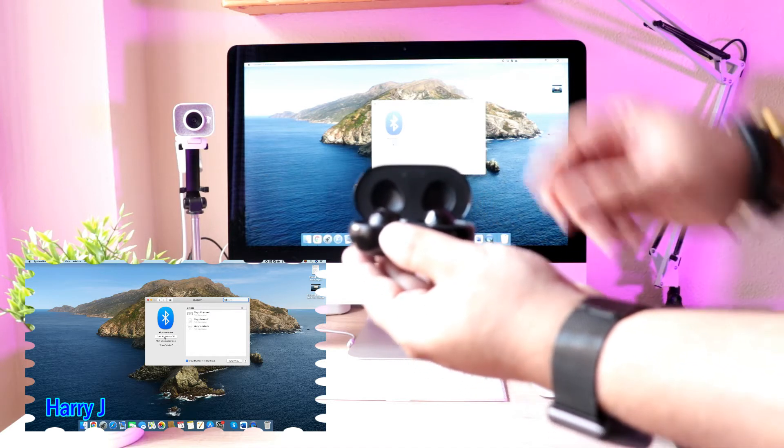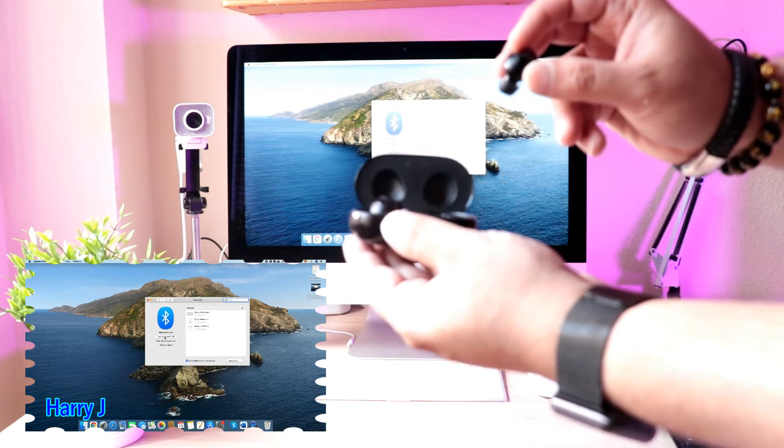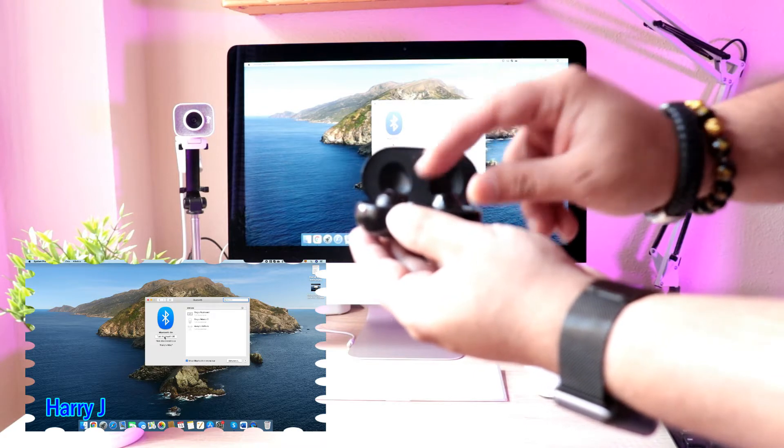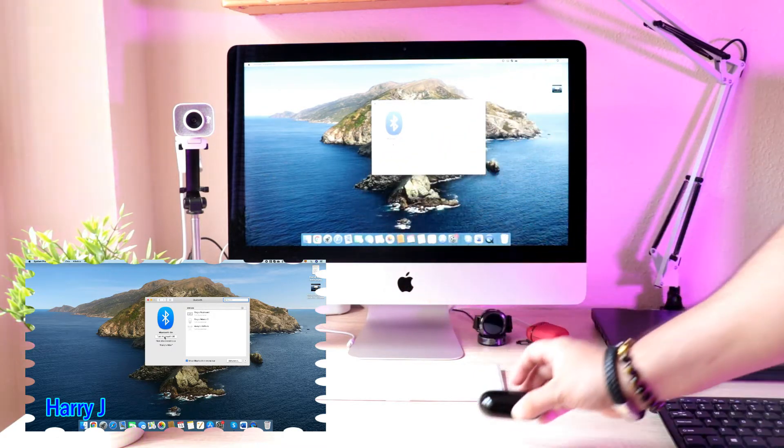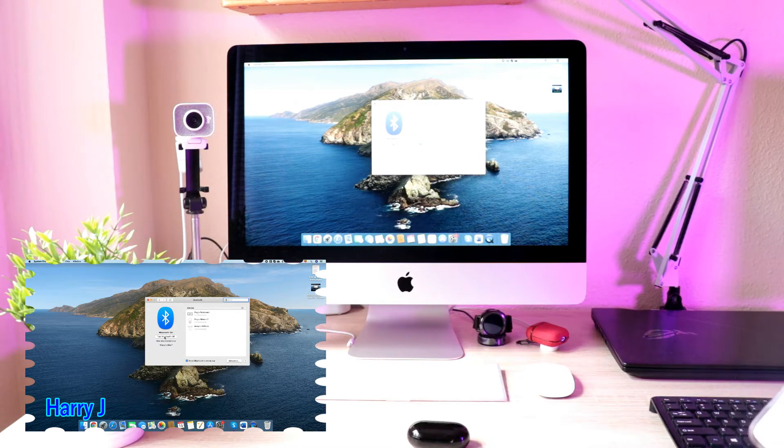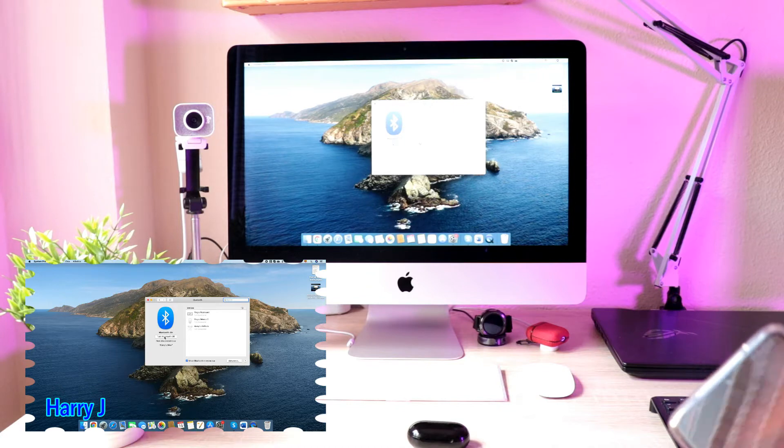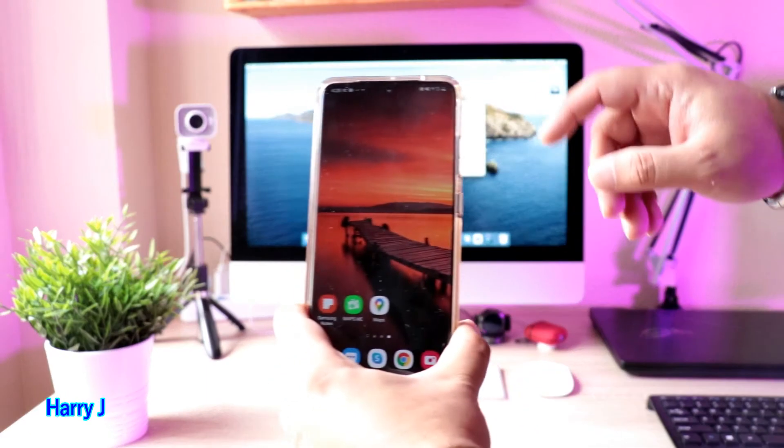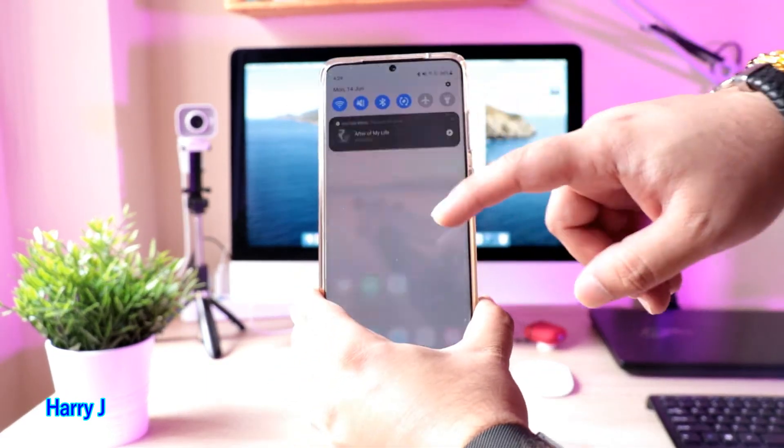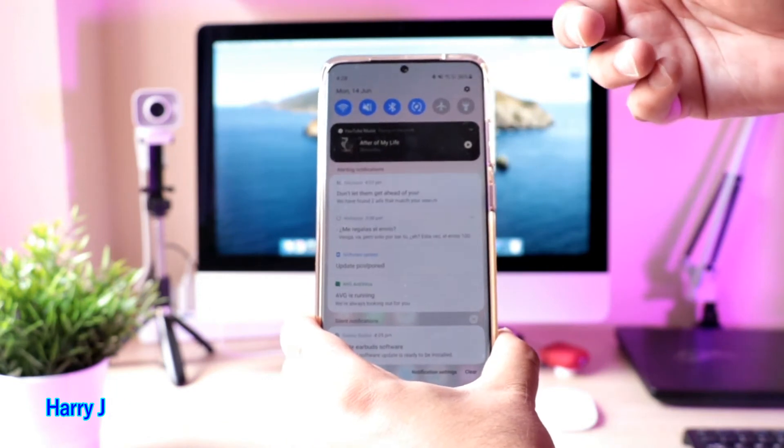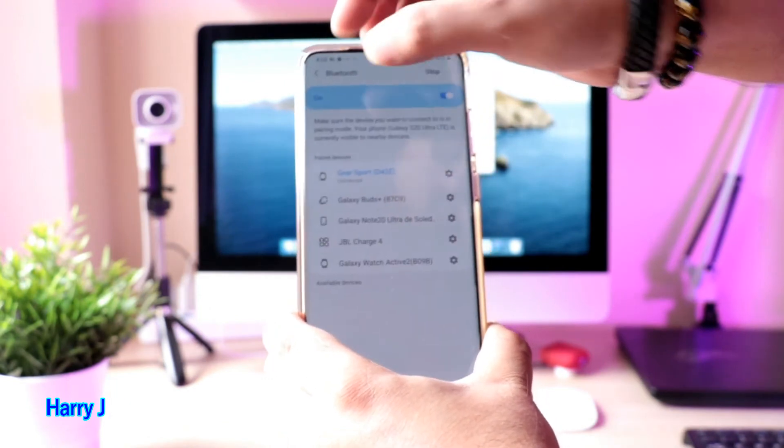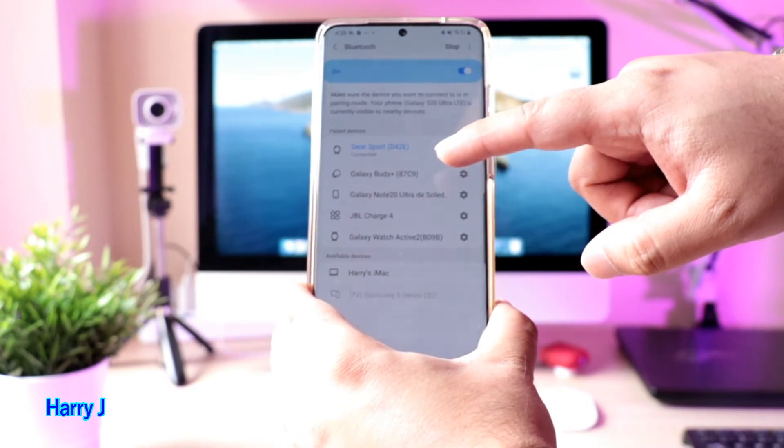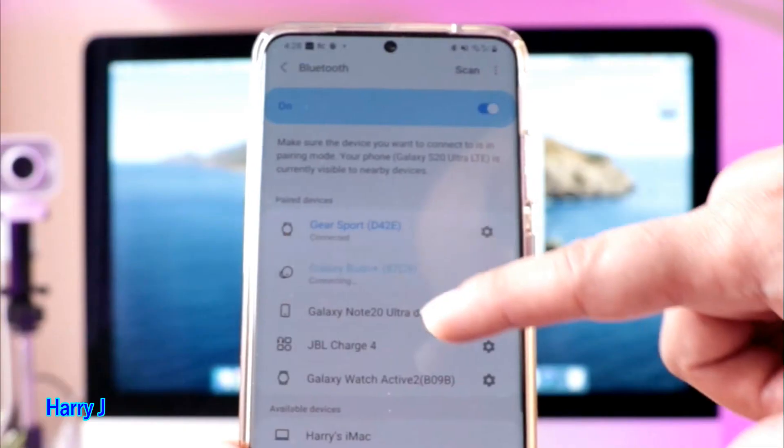In case your Buds are already connected with two or three more devices, they will not connect to your iMac. So what you have to do is go to one of the phones or tablets where your Buds are already connected, go into the Bluetooth option, and disconnect the Buds.